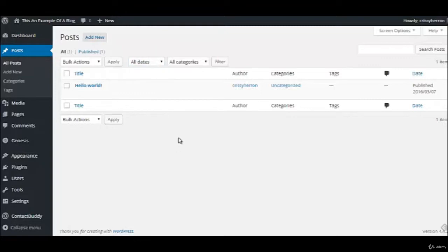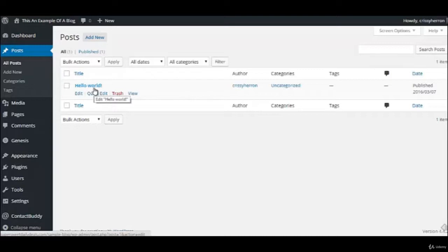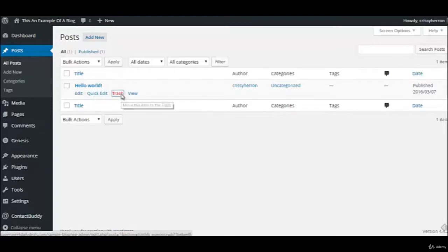The difference that you will see is that there's categories, and we're going to talk about that in just a moment. So again, this Hello World, that is the standard blog post that comes when you install WordPress. We are going to move that to the trash, we don't want that.